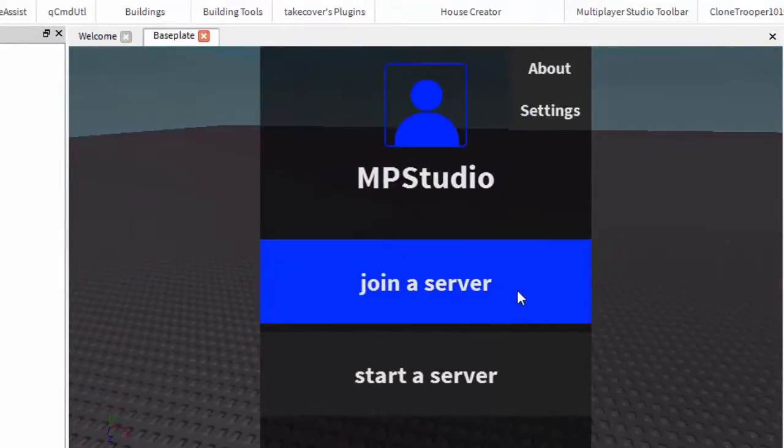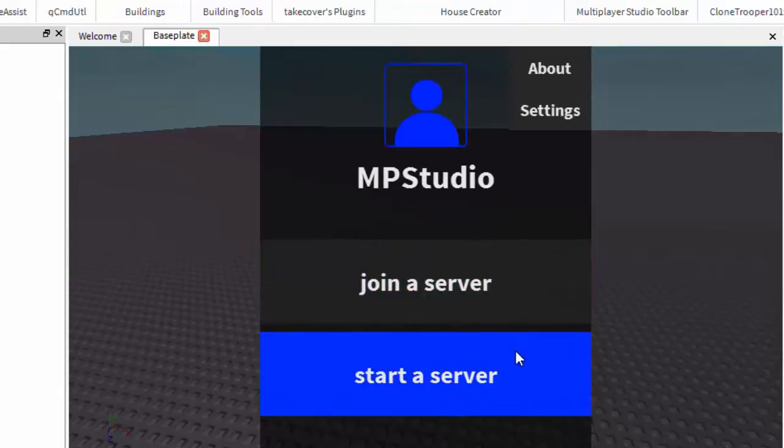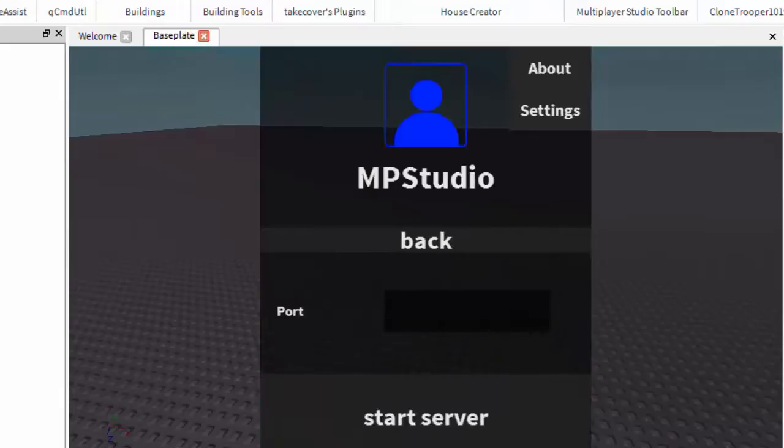To join a server, you will need someone's port forward. I'll show you how to start your own server so then you can give that port forward to a friend or tell them what they need to do. So start a server.